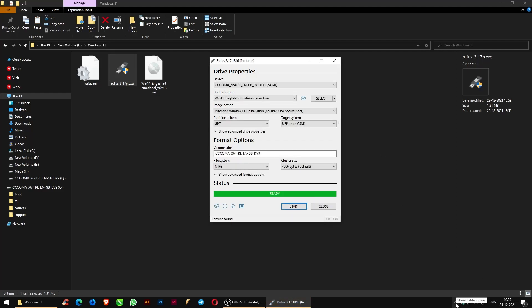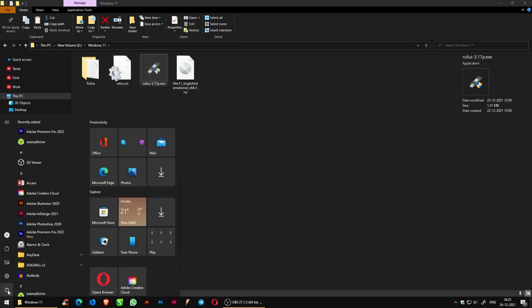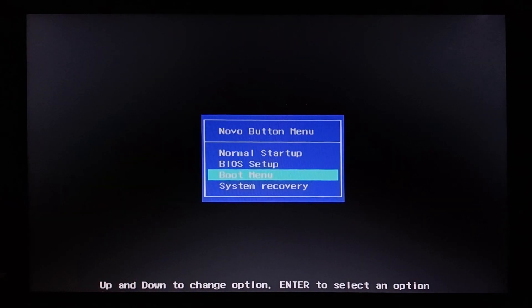Once your USB drive is ready, close Rufus and restart your system. Go to your boot menu, your boot manager, go to boot option menu as EFI USB drive.